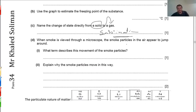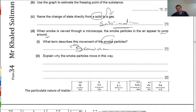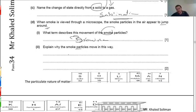When viewed through a microscope, small smoke particles in the air appear to jump around randomly. The term describing this motion is Brownian motion — not random motion. This motion occurs because of collisions between air particles and smoke particles in all directions.